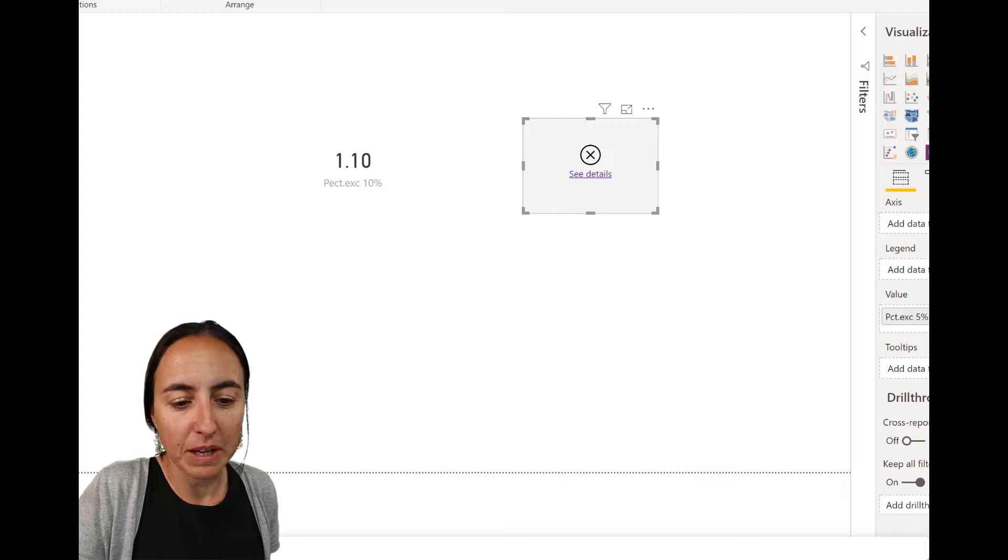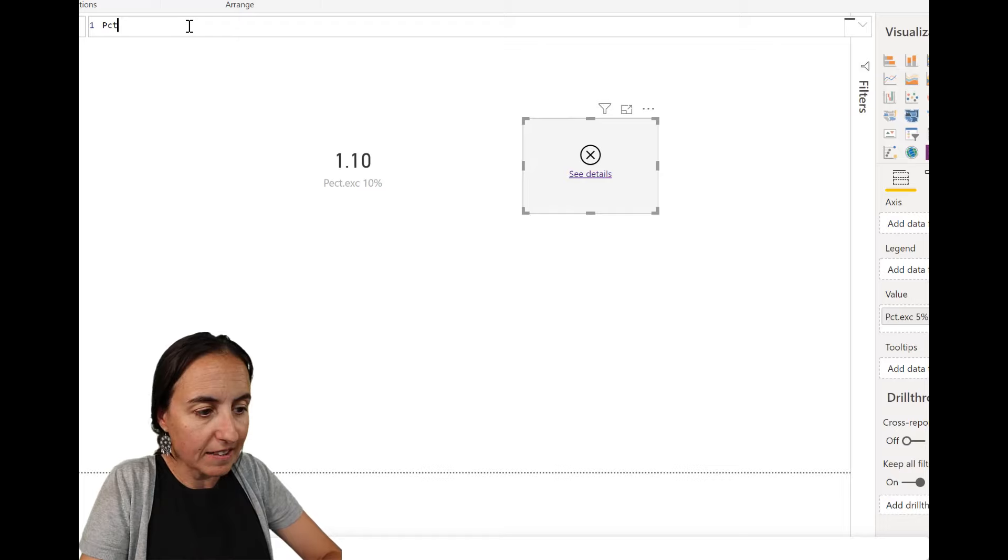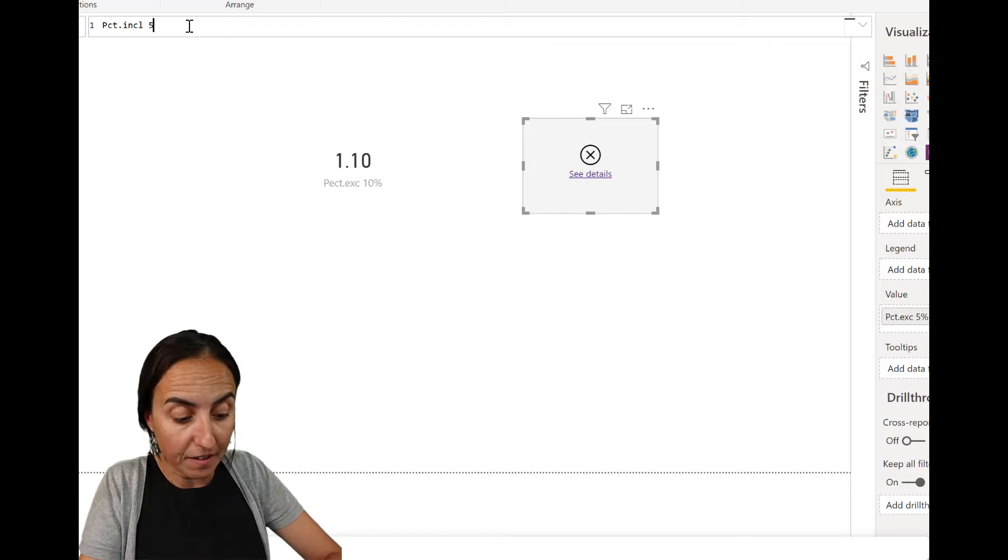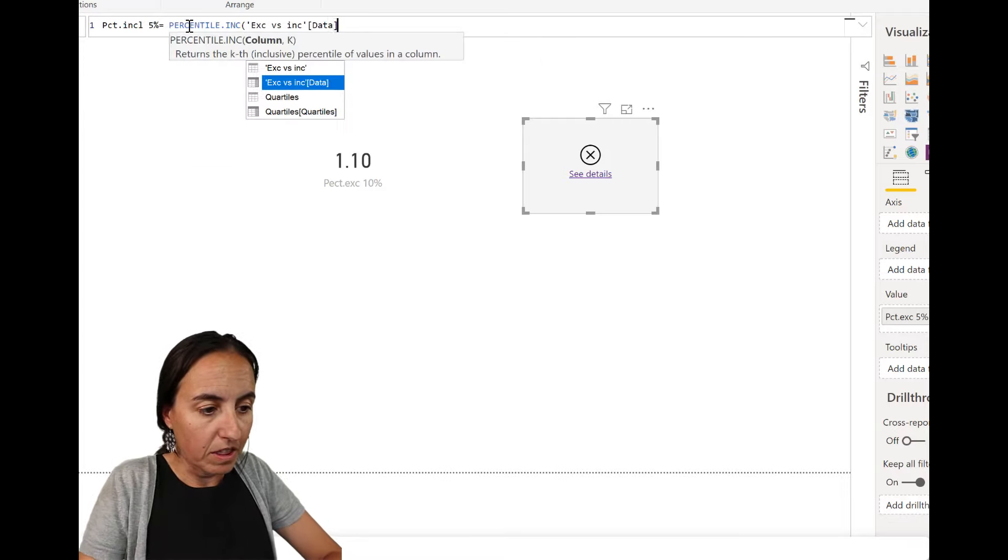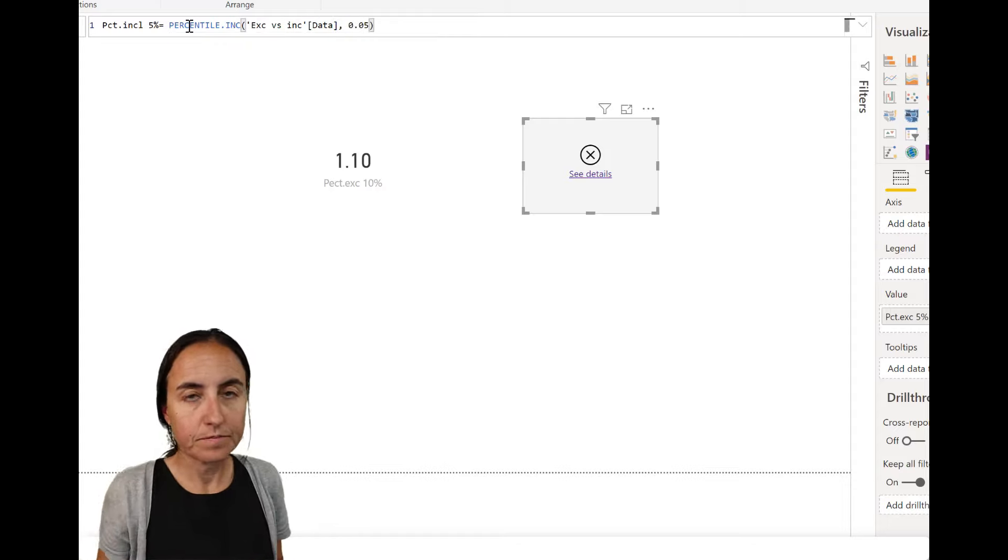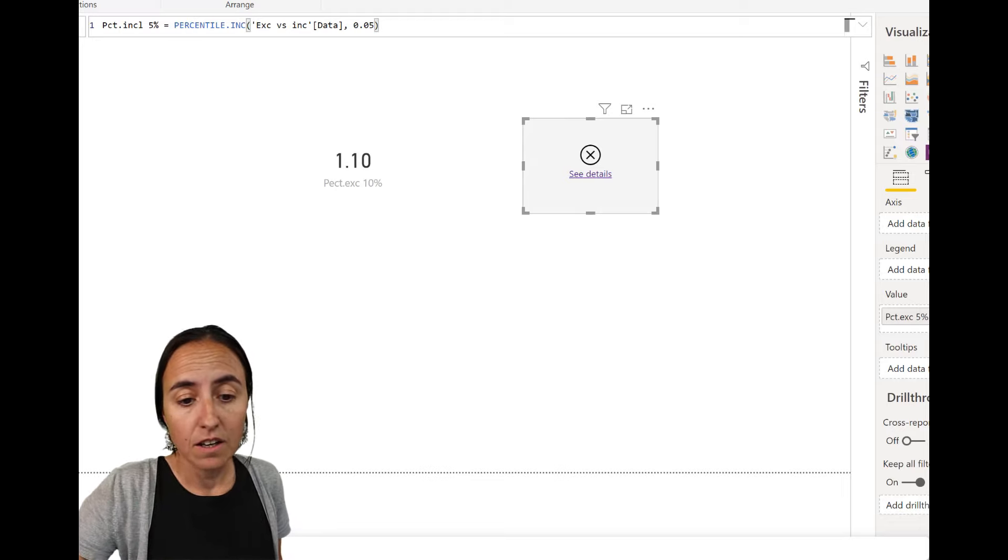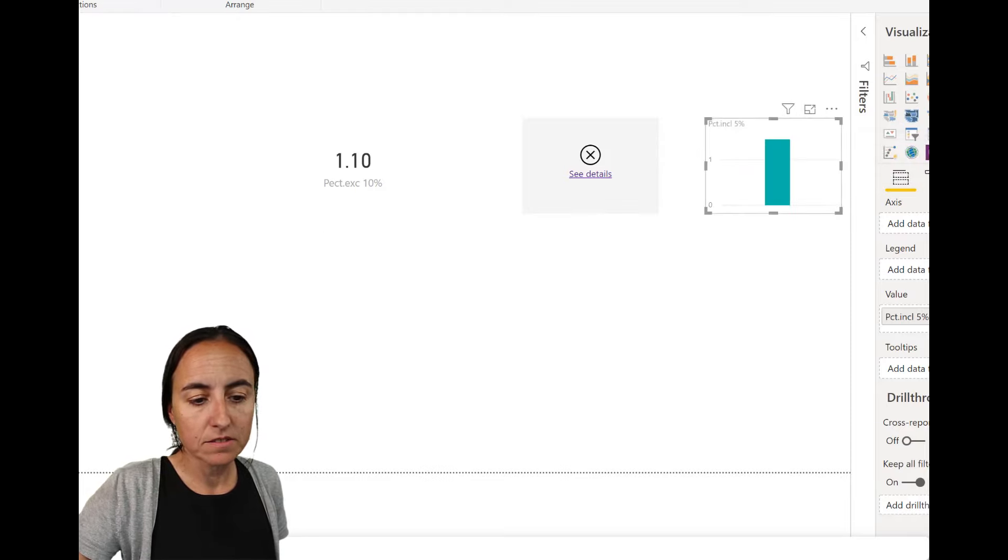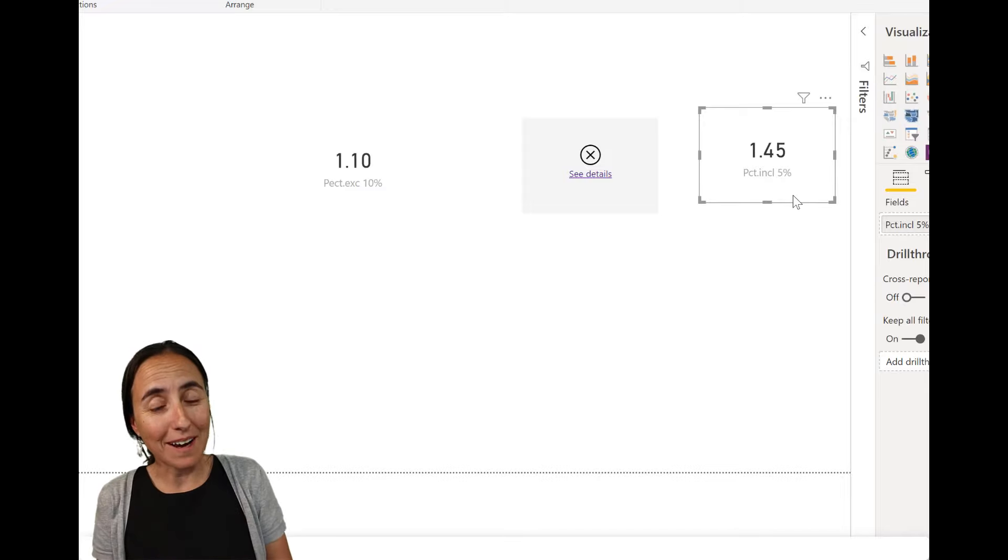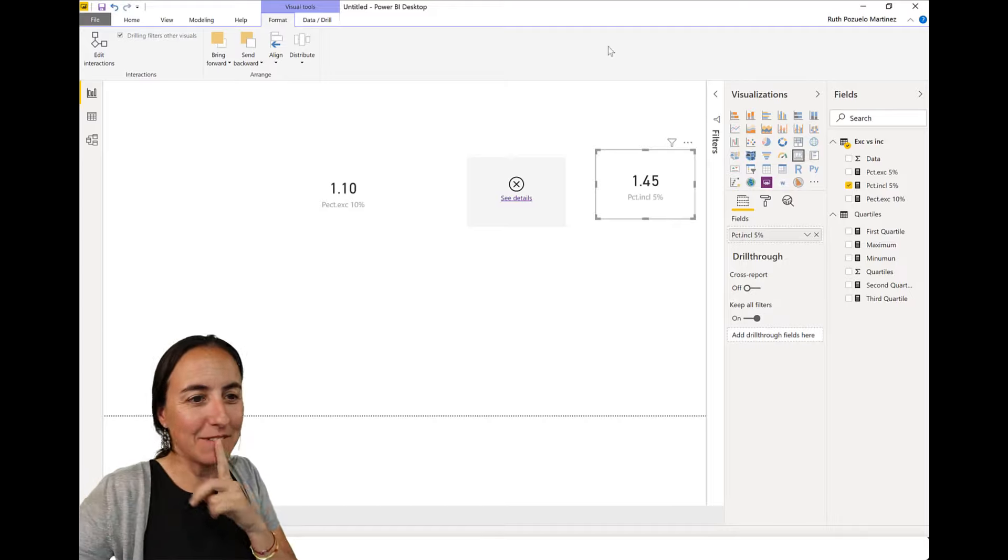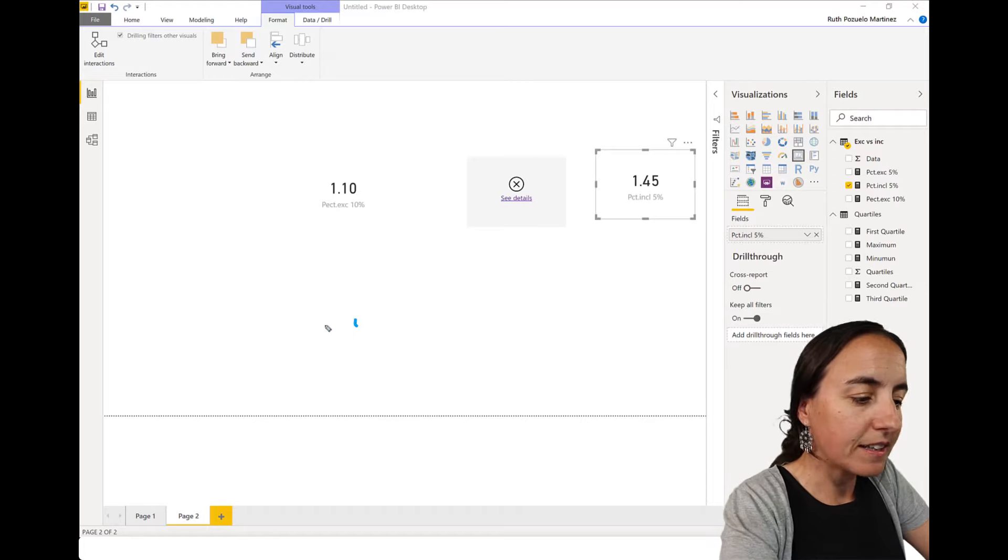Let's do one thing before I explain. We're going to create a new measure. And this time we're going to do percentile including for 5%. So we do percentile included, the same 5%. It's exactly the same measure, but this one is excluding and the other one is including. So we put it in here and suddenly we get a value. So why can one give us a value and the other one cannot?